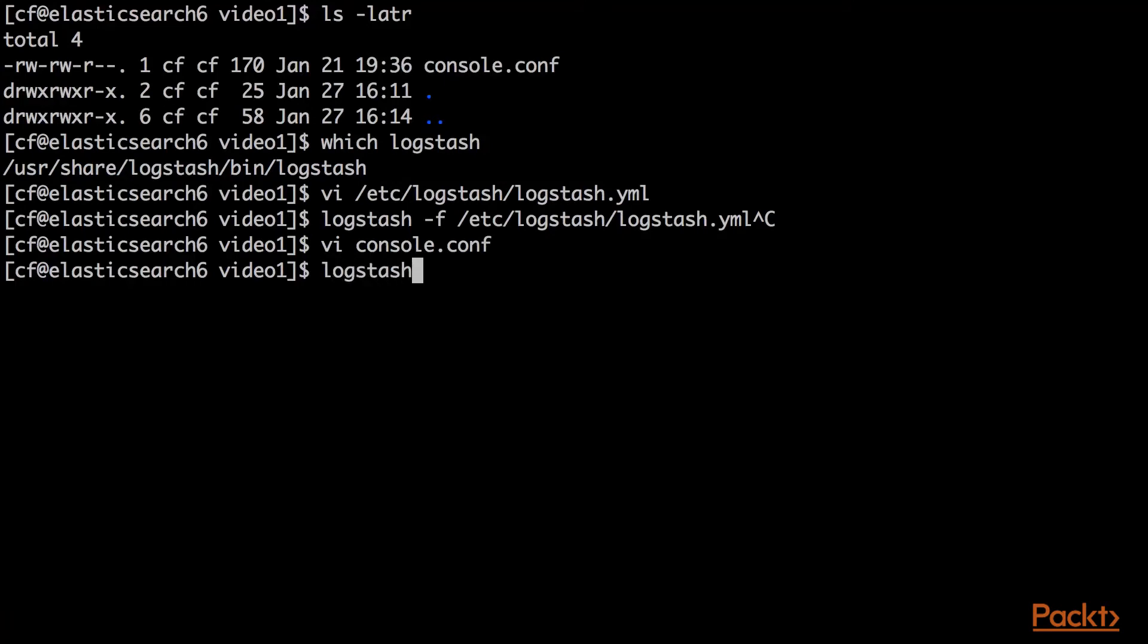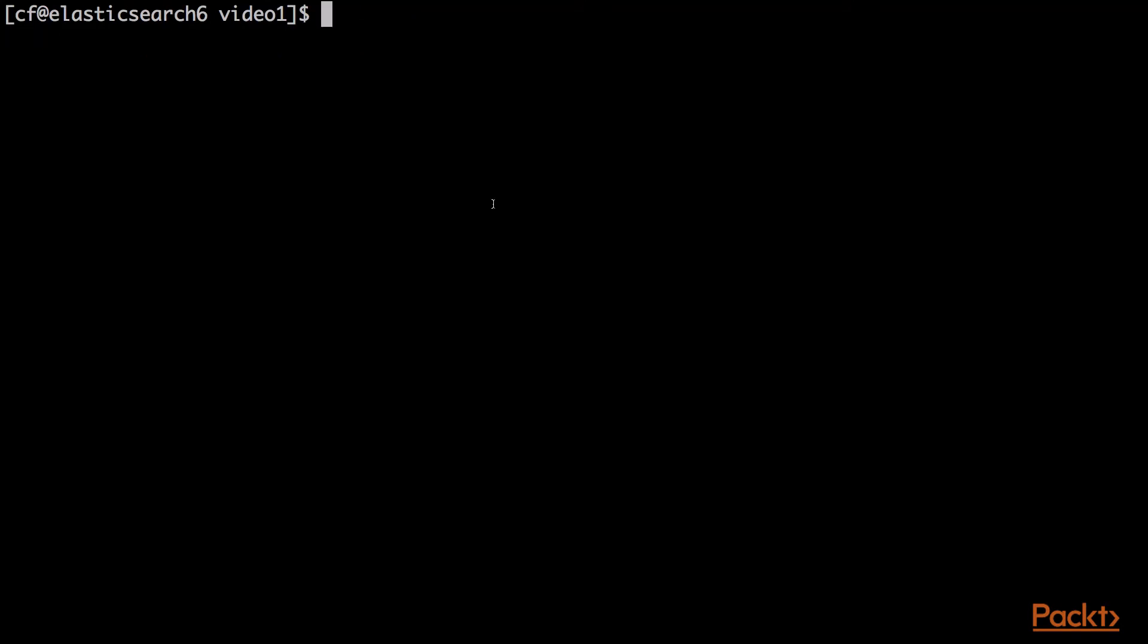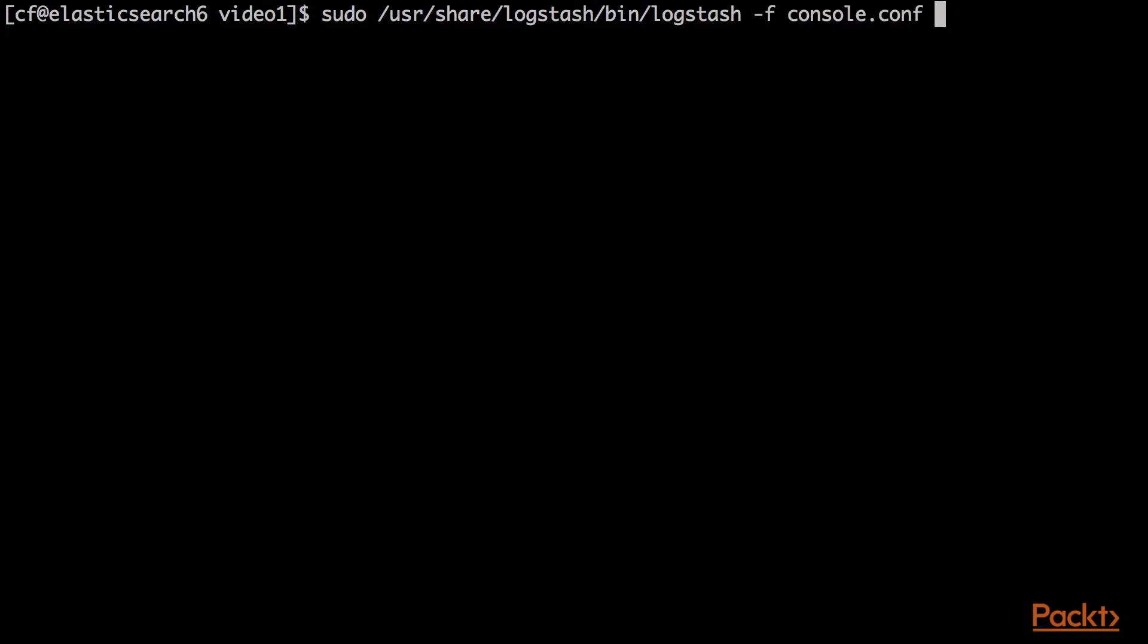So here to run that, I'll do logstash -f, and then I'll give it the name of this file. So I'll press enter, it's going to take a second, and Logstash will start up. All right, I'll run sudo /usr/share/logstash/bin/logstash -f console.conf. I need to run sudo because Logstash temporarily batches files, batches records in its installation configuration path. You can change that path to be writable, but I'm using all the default values.